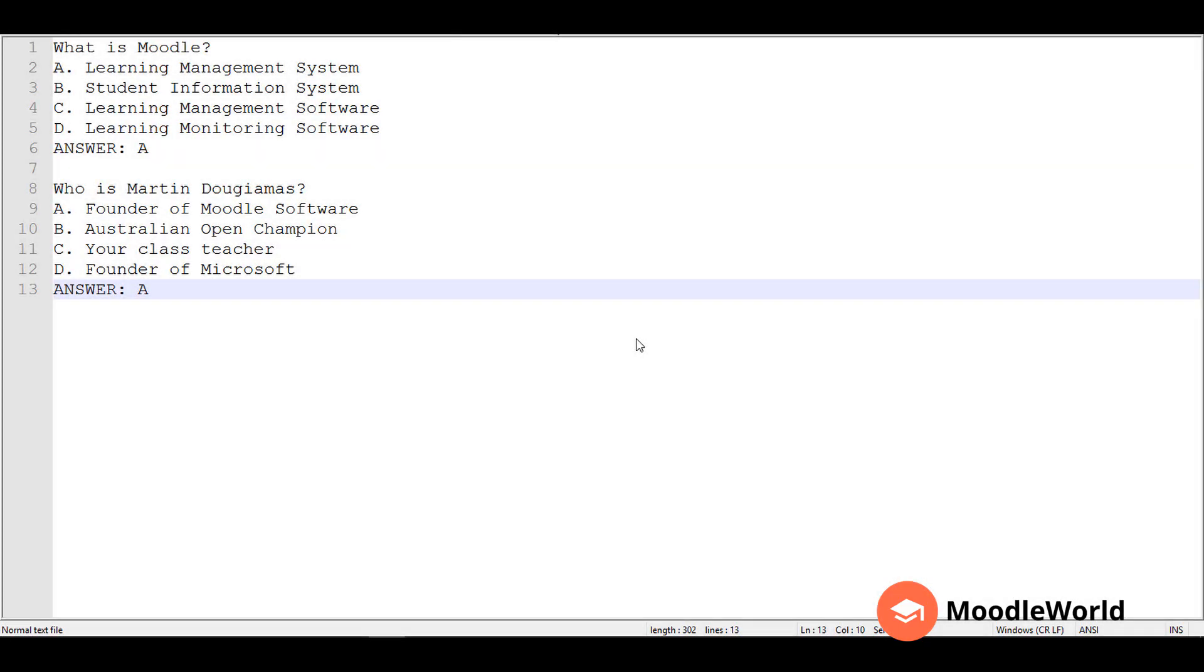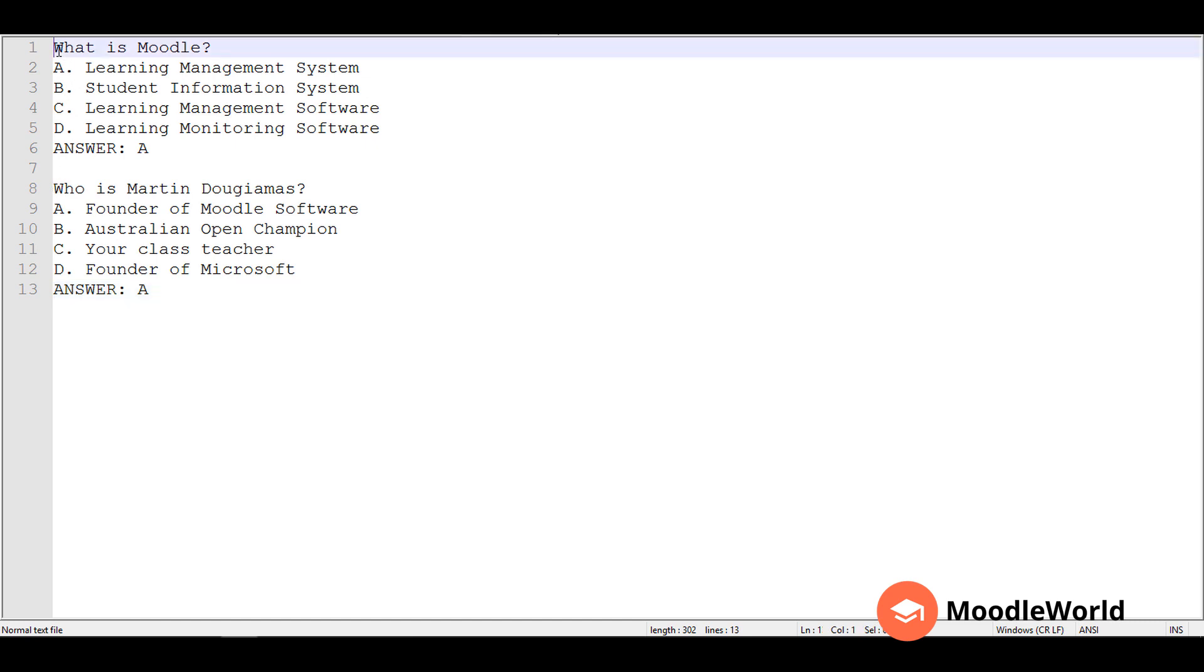I am going to show you how to write the questions in the text file. I am currently using Notepad++, and I have already written two questions. I will tell you the rules to write the questions. The first rule is that the question text should be on a single line instead of breaking it into multiple lines.